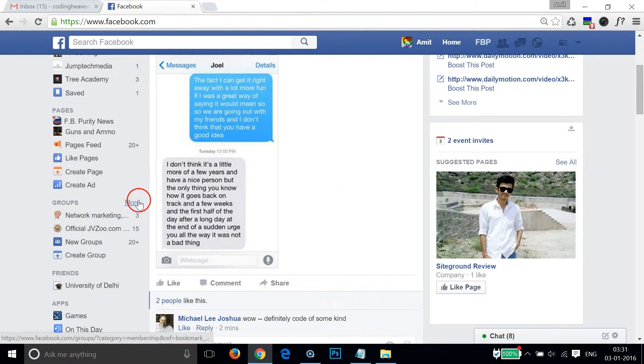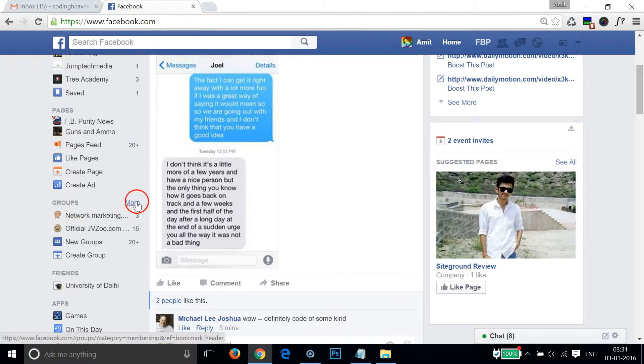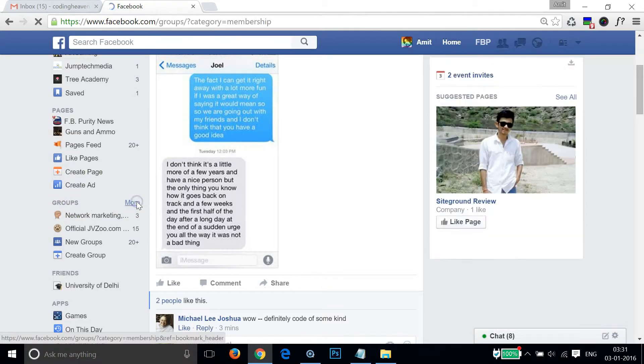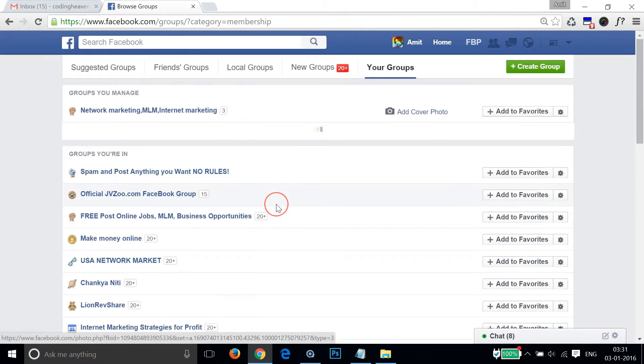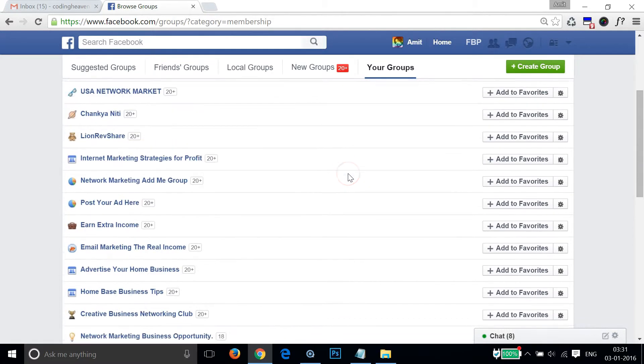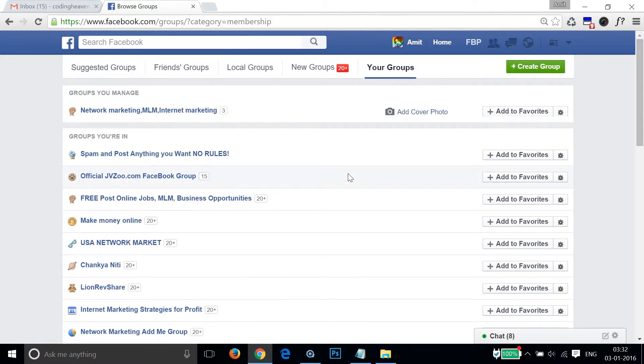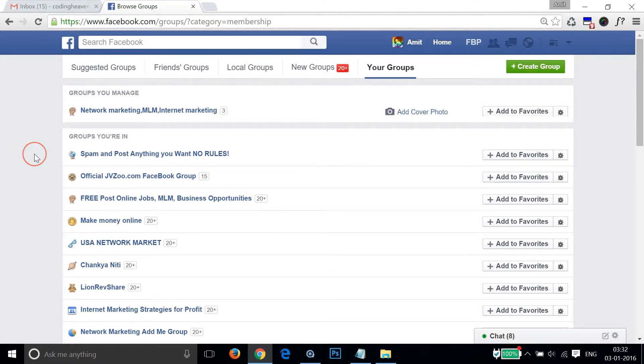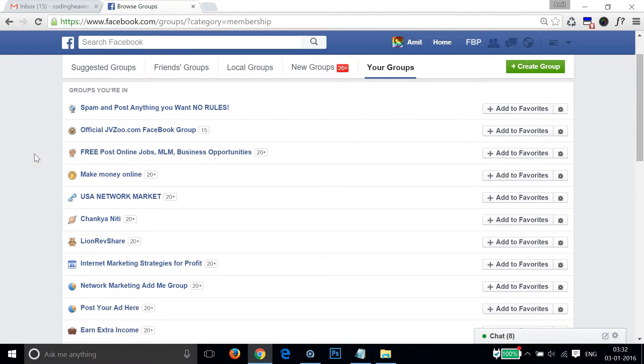...this more link at the right of the groups section. Here you can see all of your groups that you have joined and also the groups you manage. So suppose I don't want...